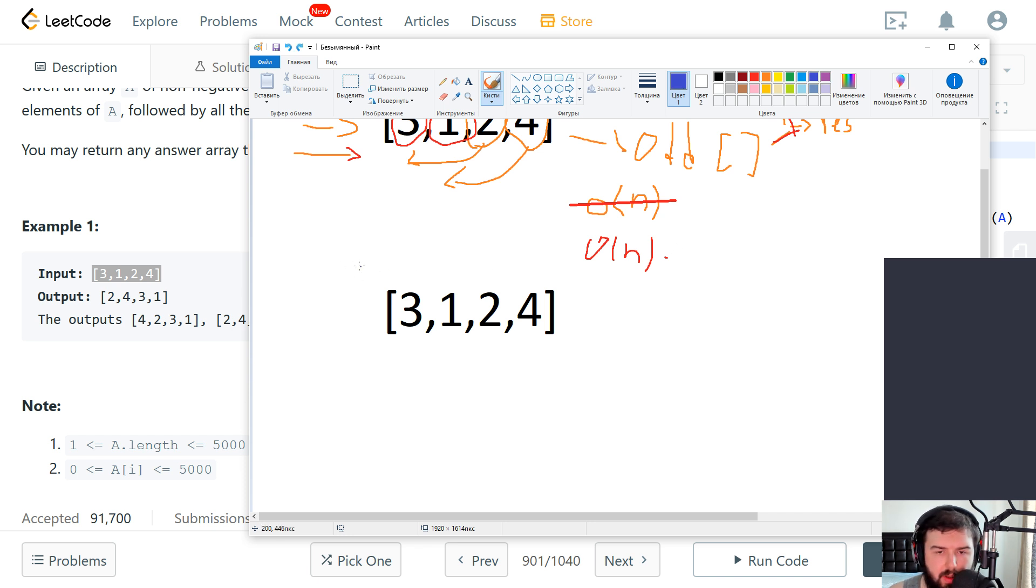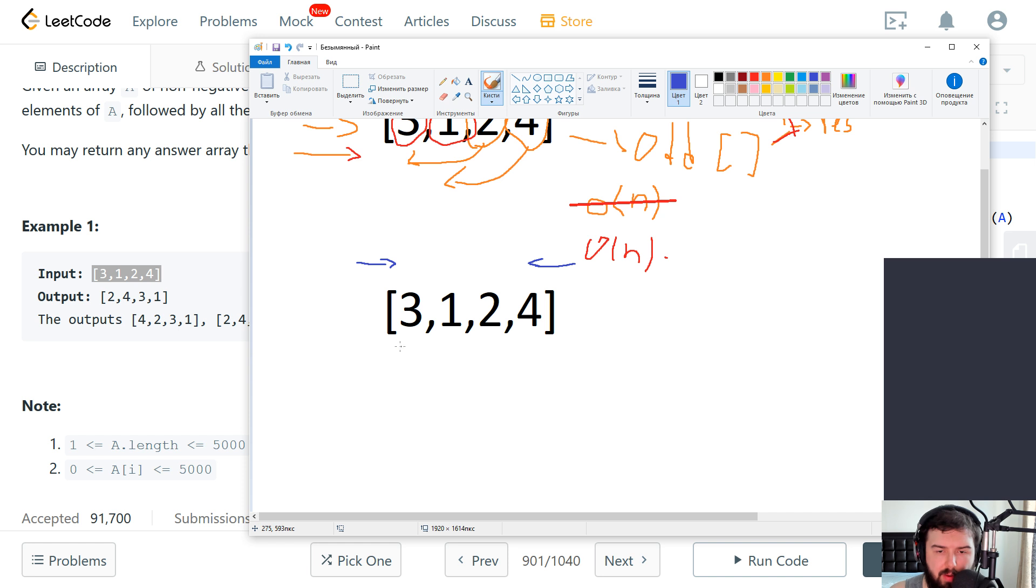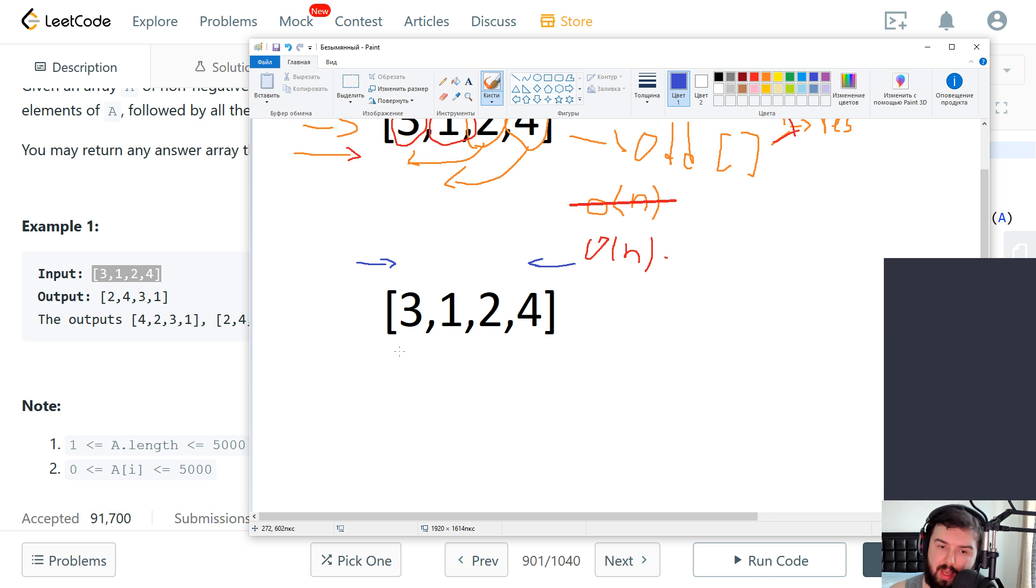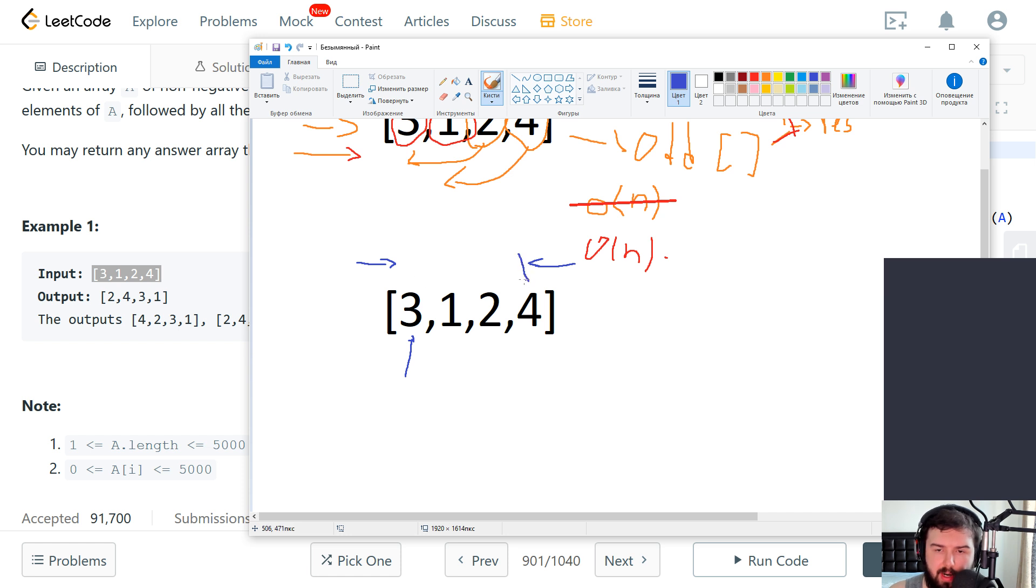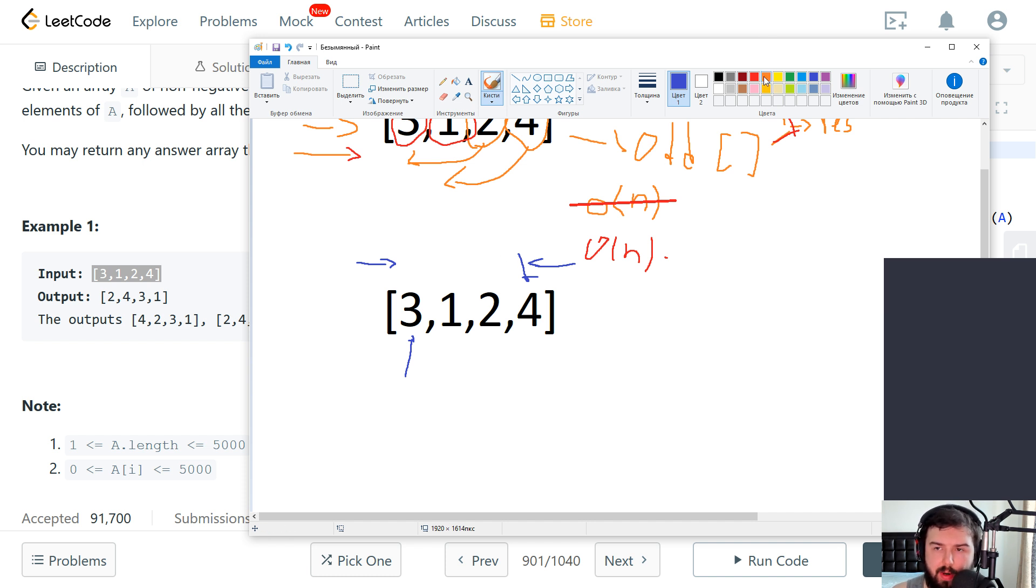We will go in both directions from left to right and from right to left. When we find a non-even element on the left, we stop. From the right we find first not even element. Then we swap them.